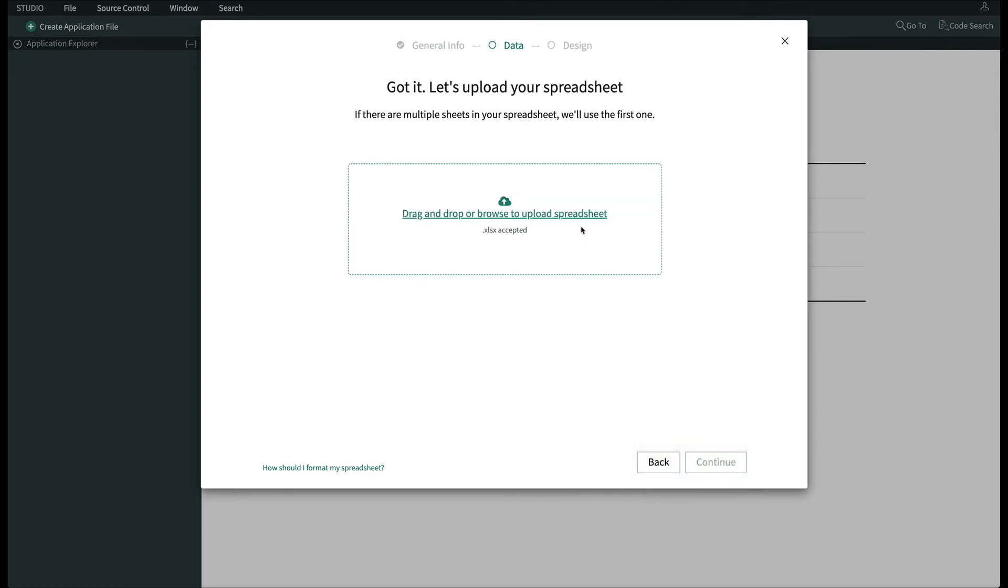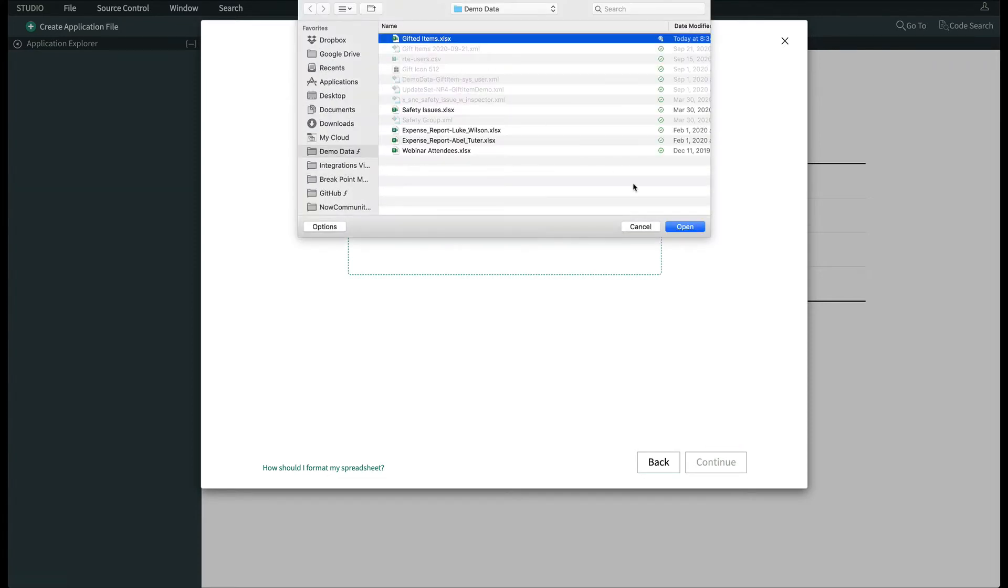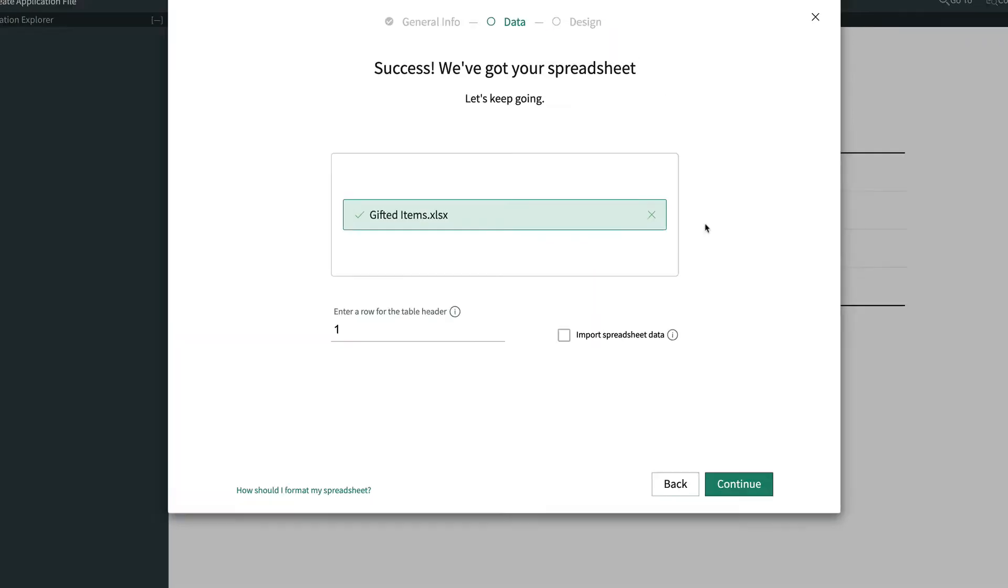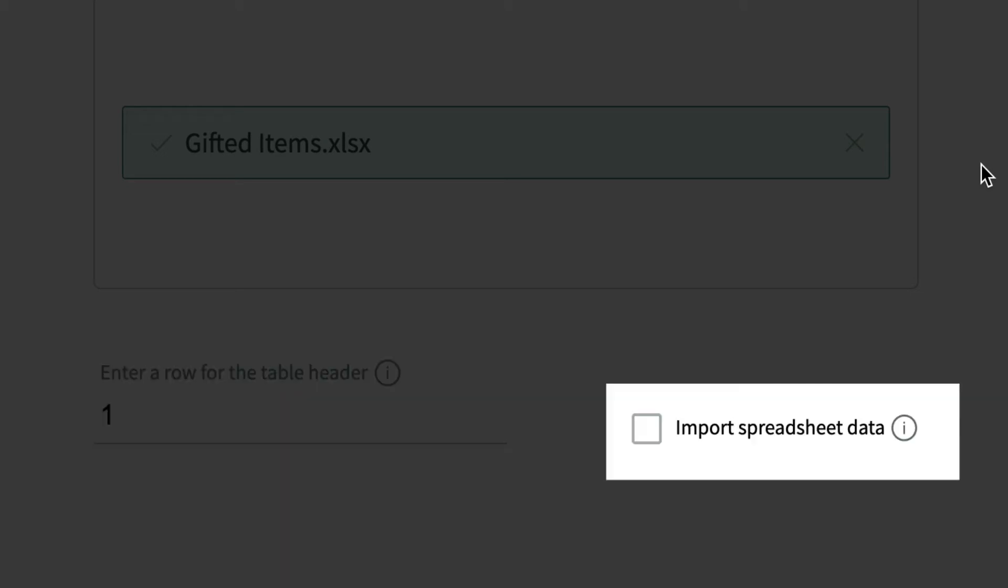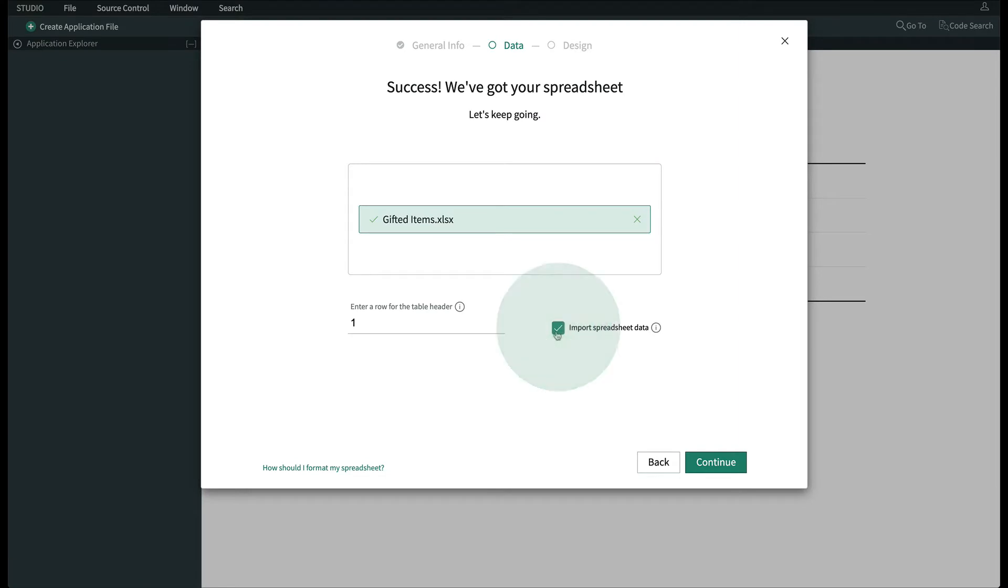We'll navigate to the downloaded Gift Item spreadsheet. On the following screen, verify the row number for the column headers, and be sure to check Import Spreadsheet Data. If you don't check this, it'll create a table, but you won't get the data imported from the spreadsheet at the same time.